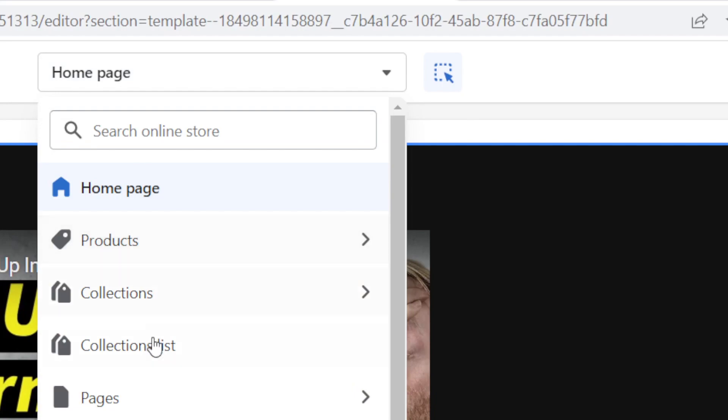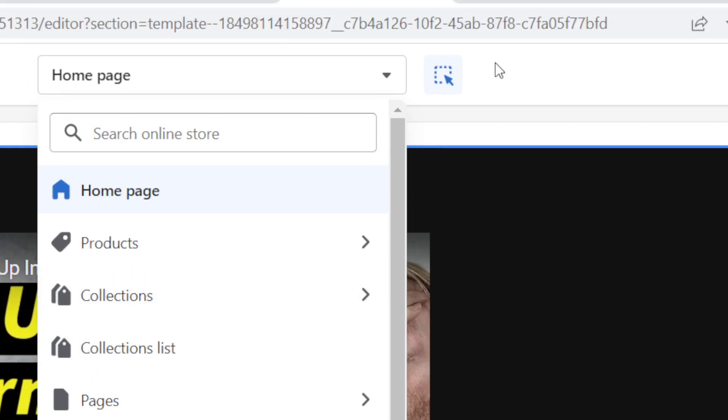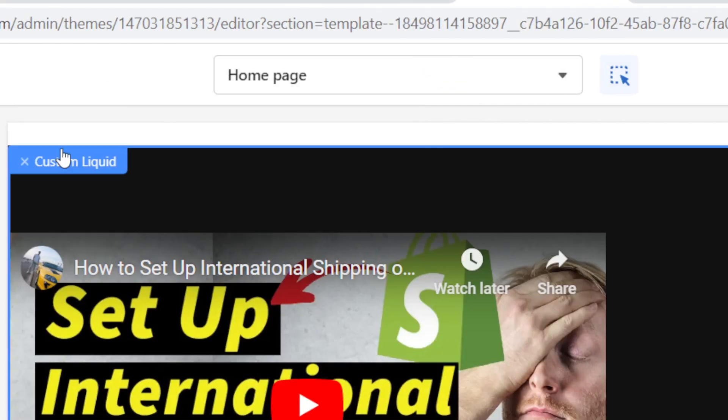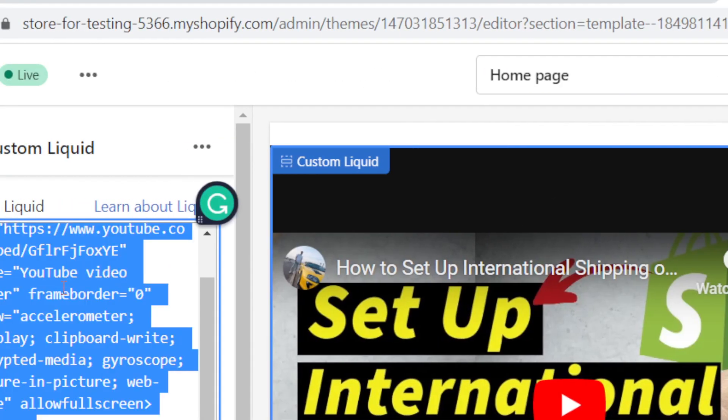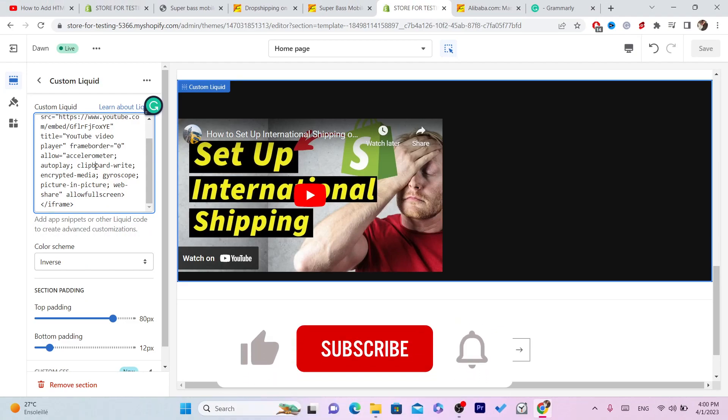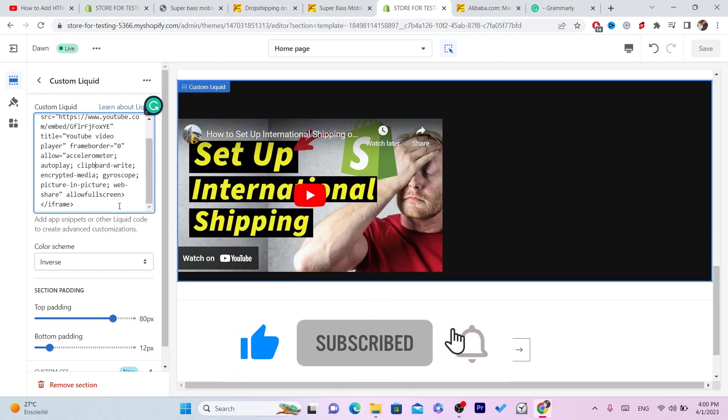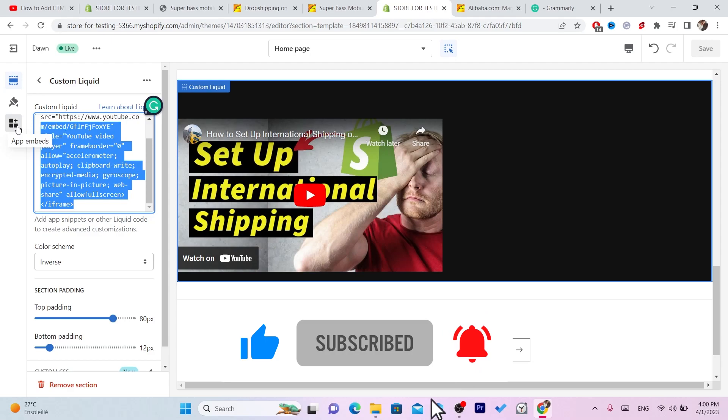If you don't understand anything, I will leave another video on the screen that will show you how you can add HTML code to your Shopify. See you guys in the next video, have a good day.